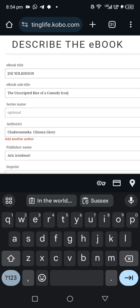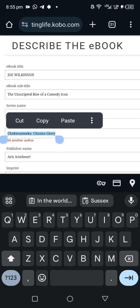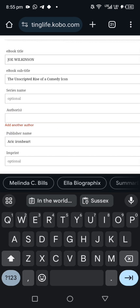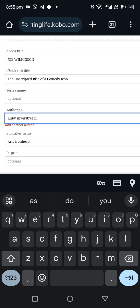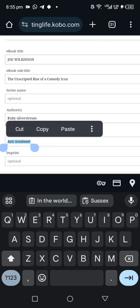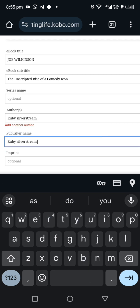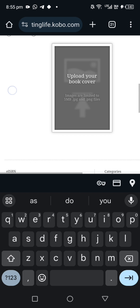For ebook subtitle, if your book has a subtitle put it here. For series name, if you want to put your book in a series you can put the series name here, but if it doesn't have a series, leave it blank. Under author, they automatically put my name, but I'm removing it to put the correct author name. For publisher name, I'm putting the same author name since I am both the author and publisher.